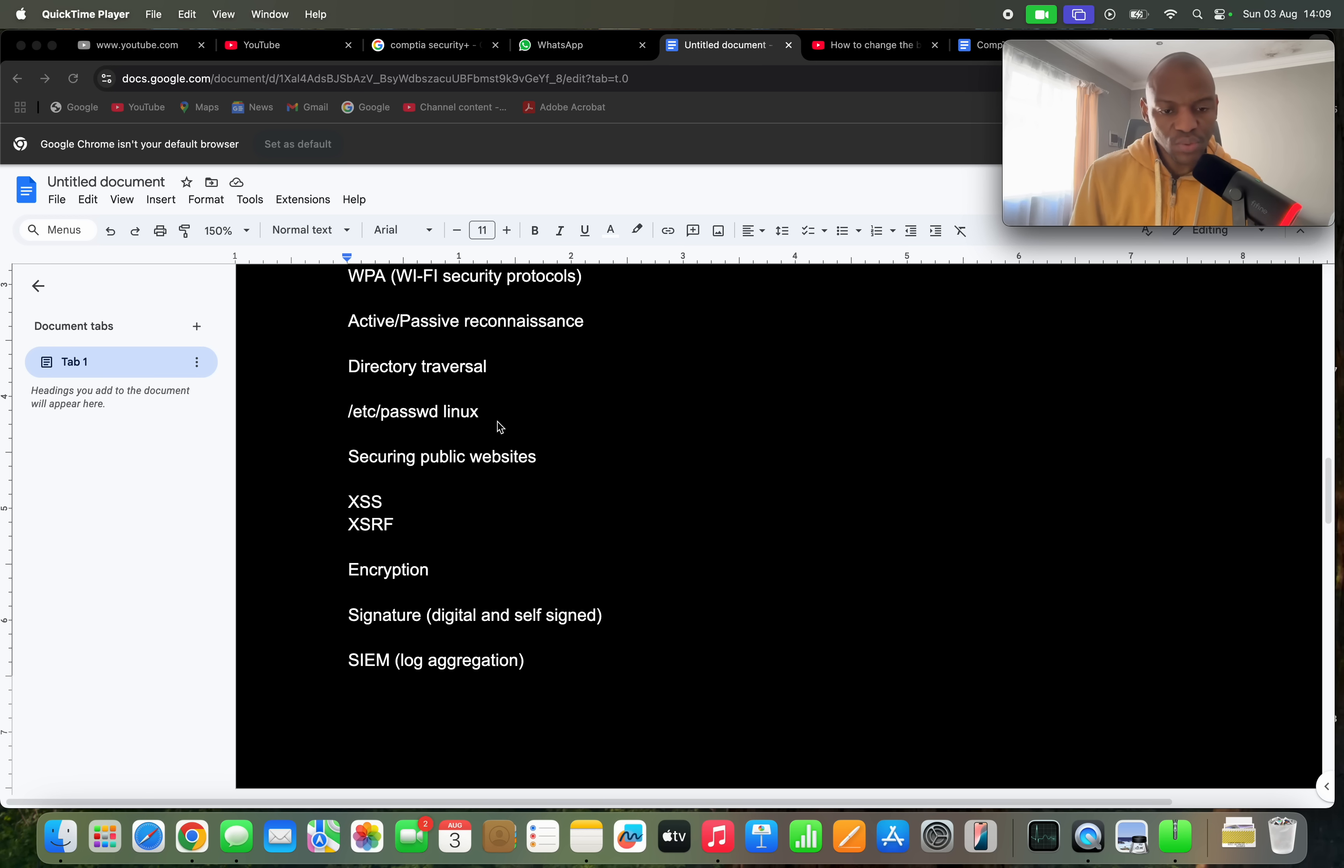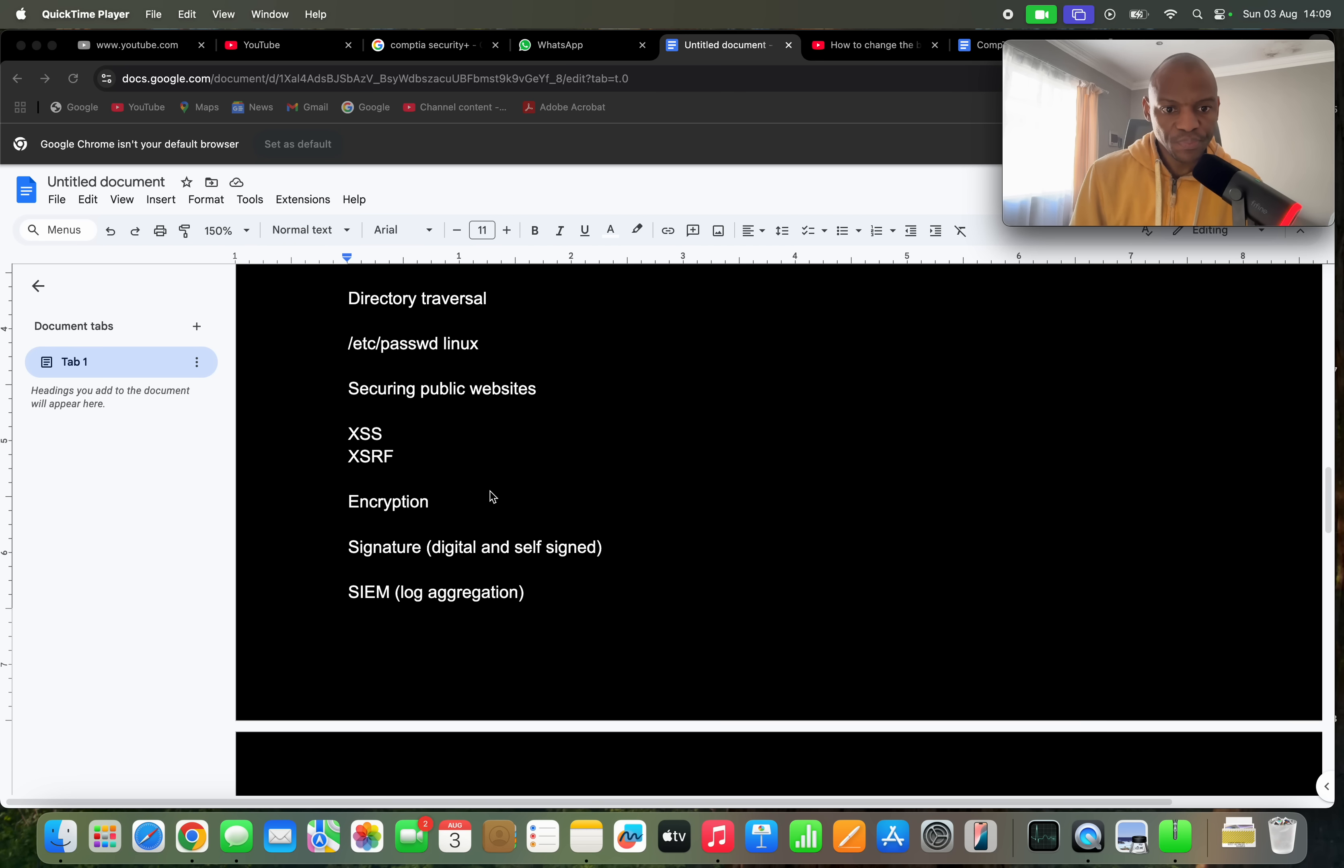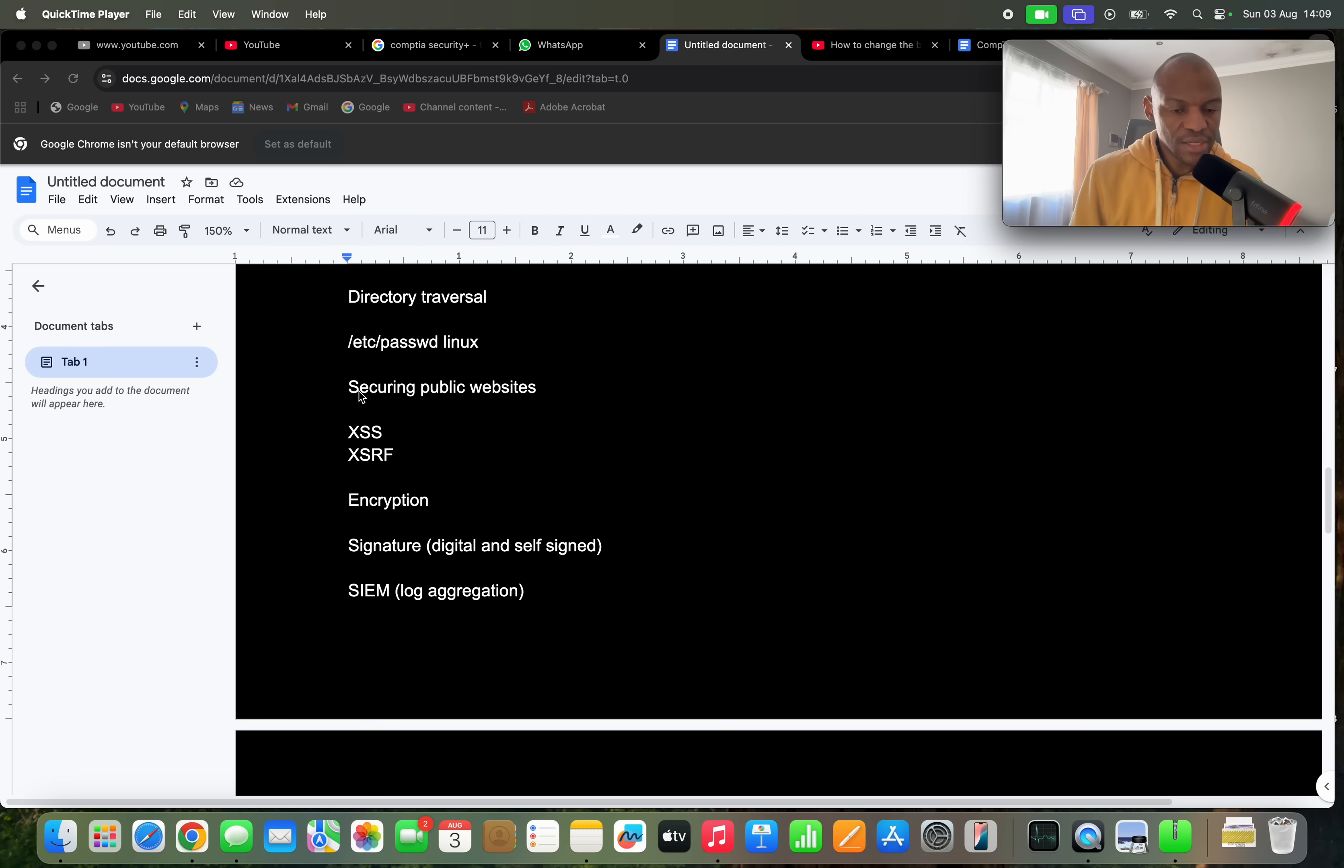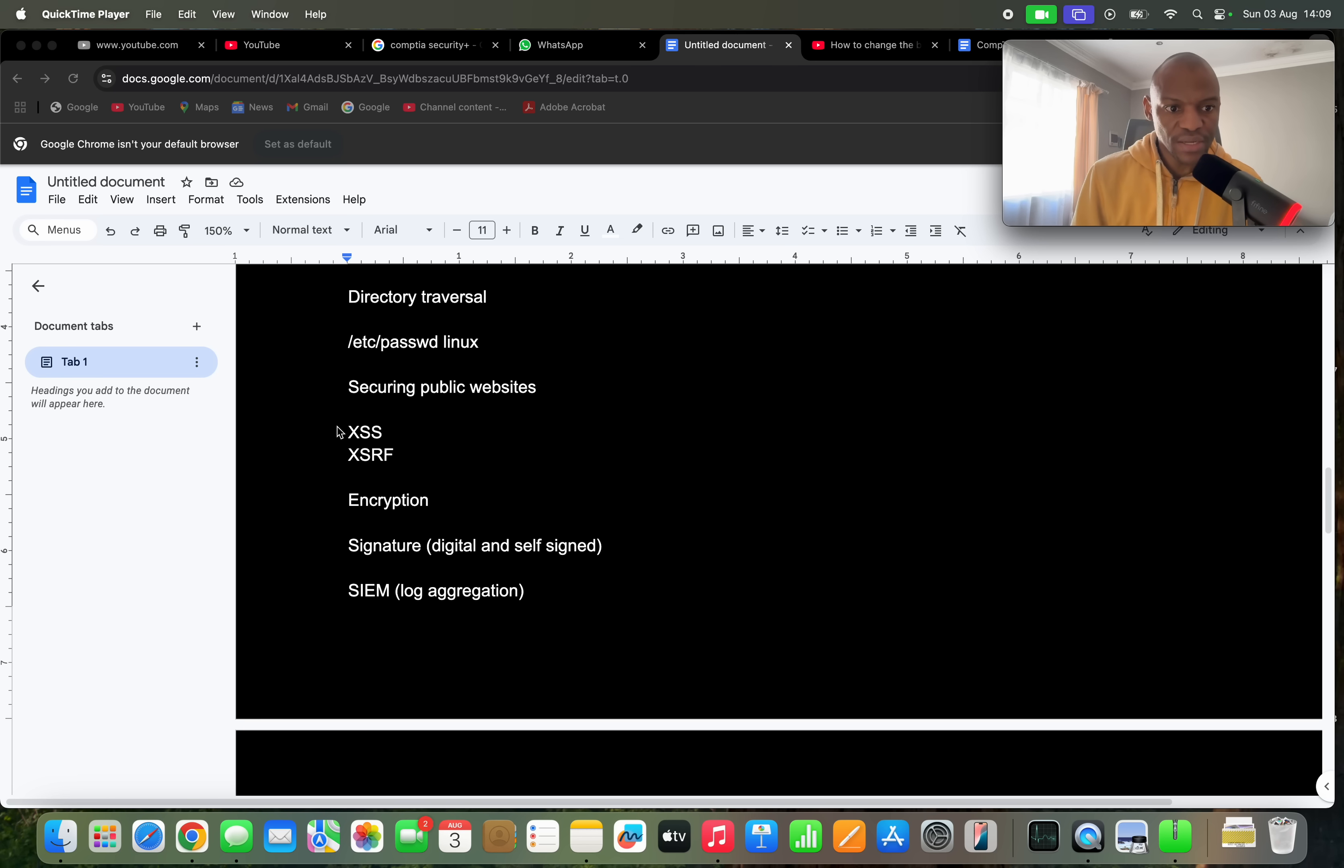They did have one question where they had Linux commands, but they don't really go that deep when it comes to Linux because this is not a Linux course, it's a Security Plus exam. And then they're testing you also on how to secure public websites, so they'll give you a scenario of a company which has a public website and then they'll ask you how would you protect this website. They'll give you different network devices to say, please organize these devices in a way that will protect the company public website.